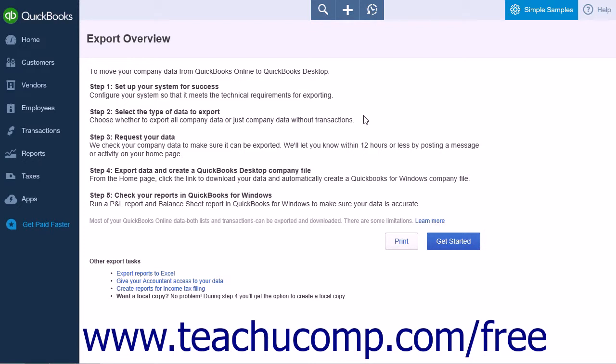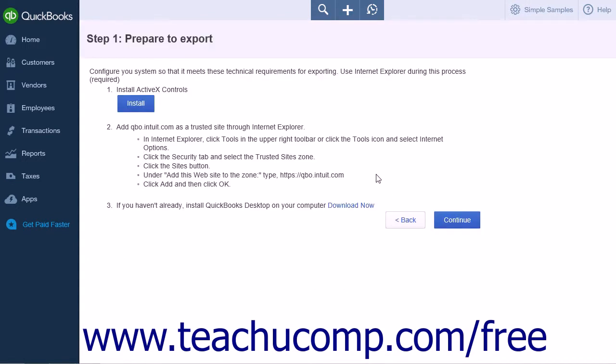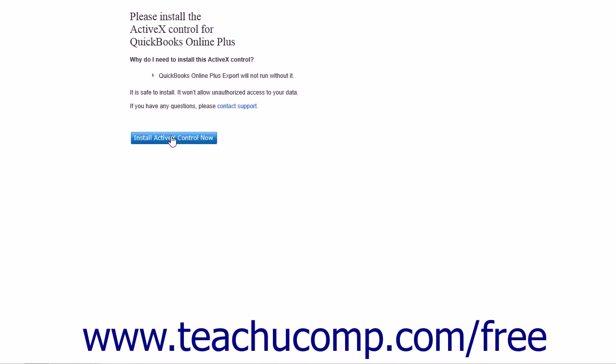When you have read all the steps, click the Get Started button to start the process. Step 1 entails installing ActiveX controls for Internet Explorer. Click Install to start the process.